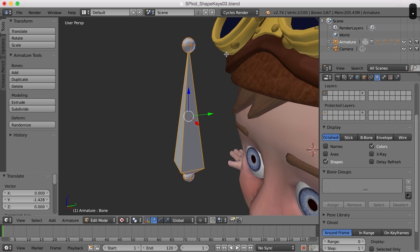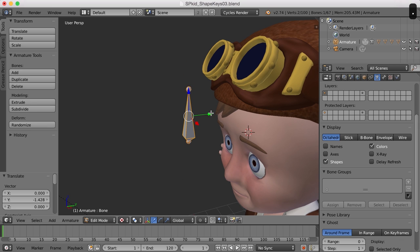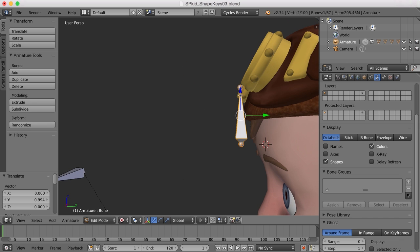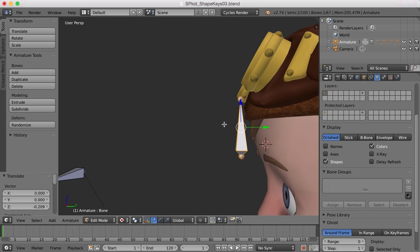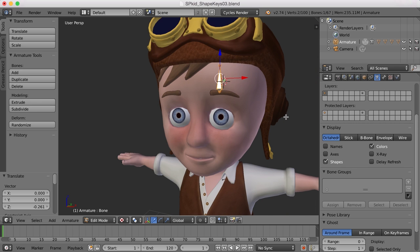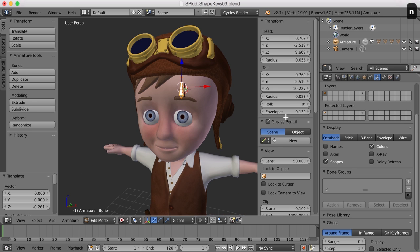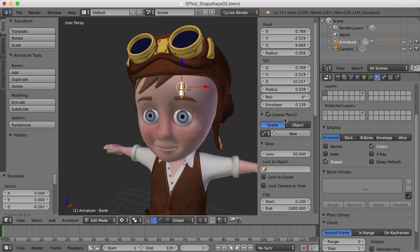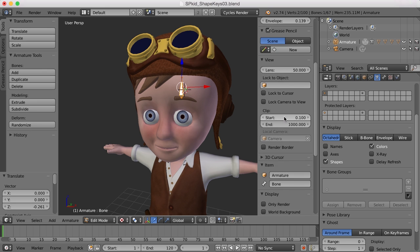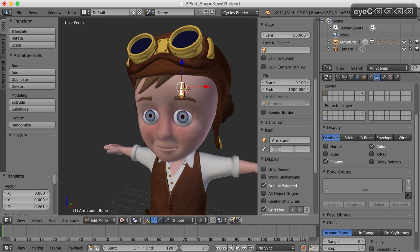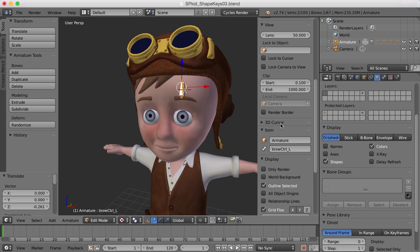I'll zoom in a bit and move this back so it's just in front of that eyebrow, maybe right around there. I should give it a name, so I'll press N to open up the properties panel, scroll down, and give it a name. Let's call it 'brow_control_L'. Now we need to hook up this bone with a shape key — we want this bone to drive a shape key.